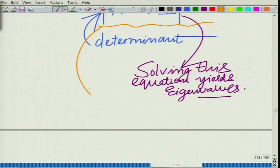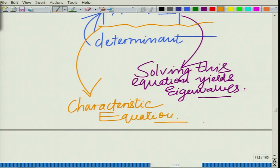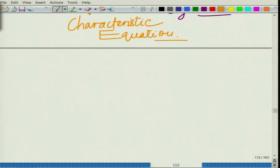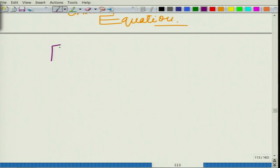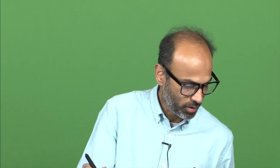Solving this equation yields the eigenvalues, and this equation is known as the characteristic equation — that is, determinant of (A − λI) = 0 is the characteristic equation corresponding to the matrix A. So to recap: we have the square matrix A, A·U-bar = λ·U-bar; if there is a vector U-bar that satisfies this, U-bar is the eigenvector, lambda is the corresponding eigenvalue, and eigenvalues are found as the solution of the characteristic equation det(A − λI) = 0.